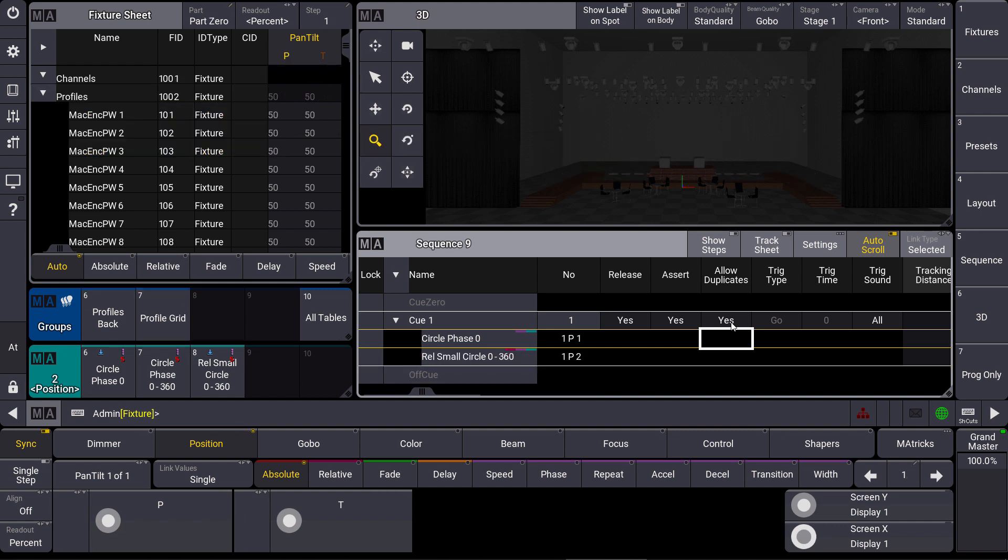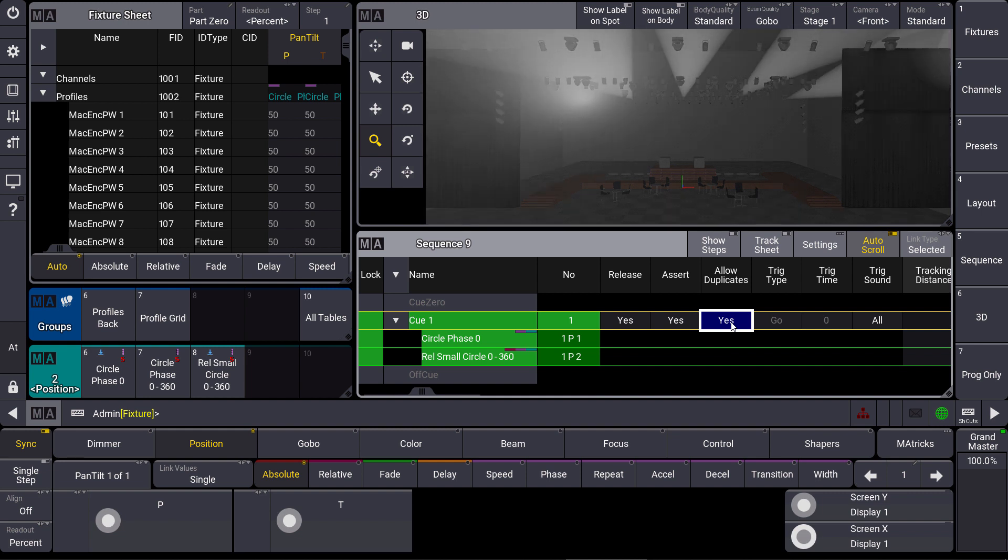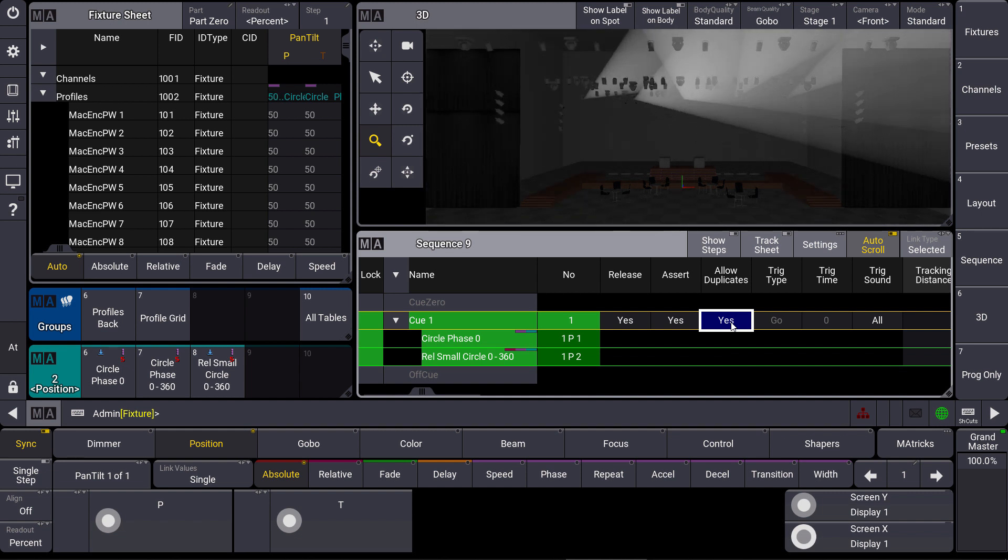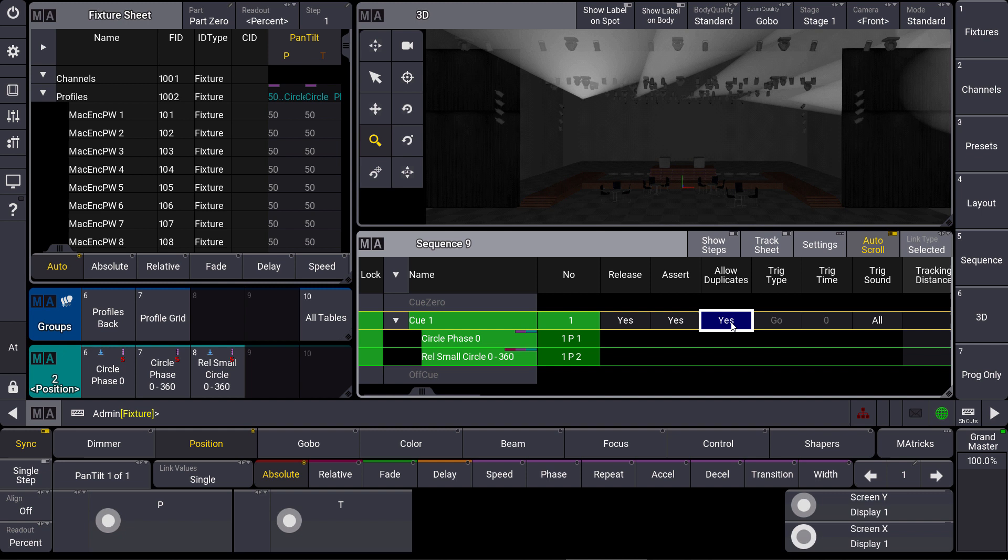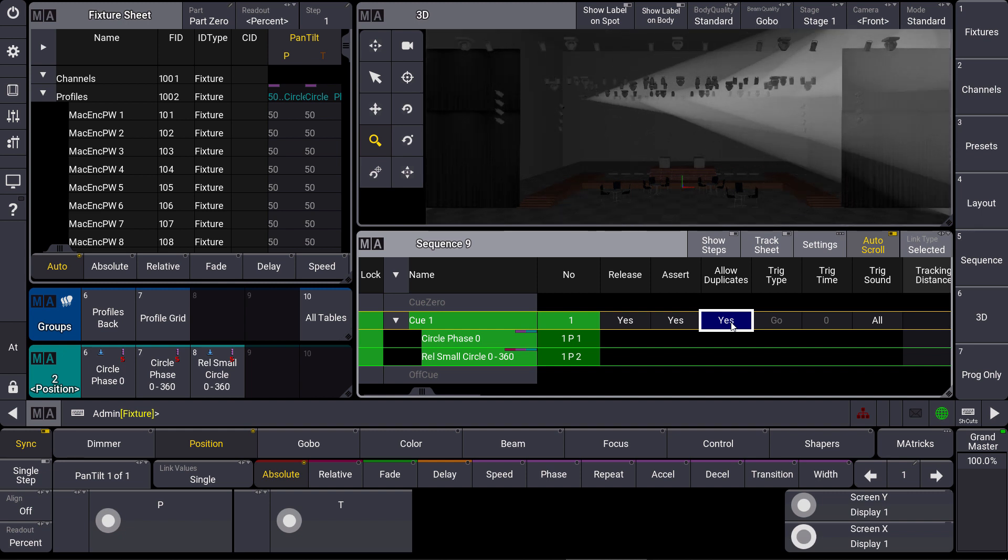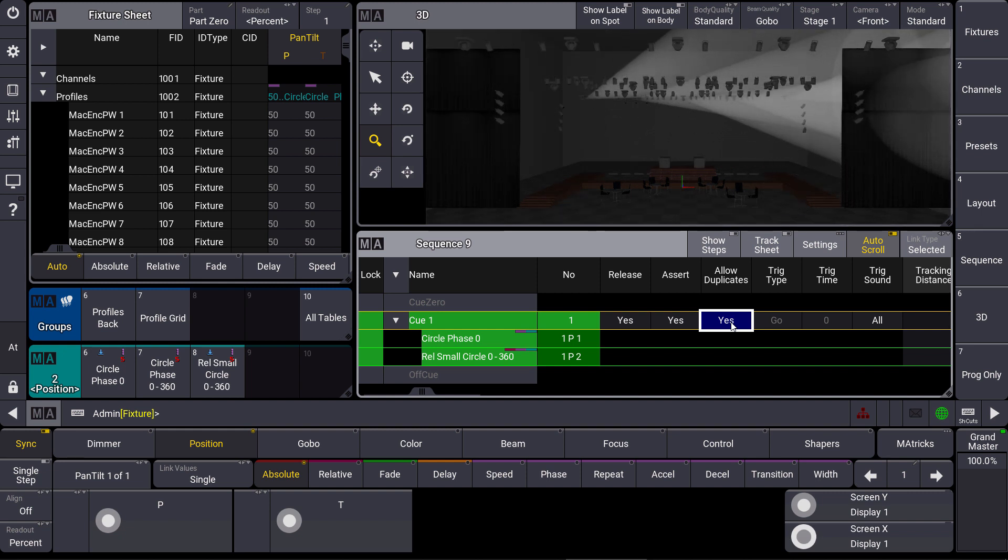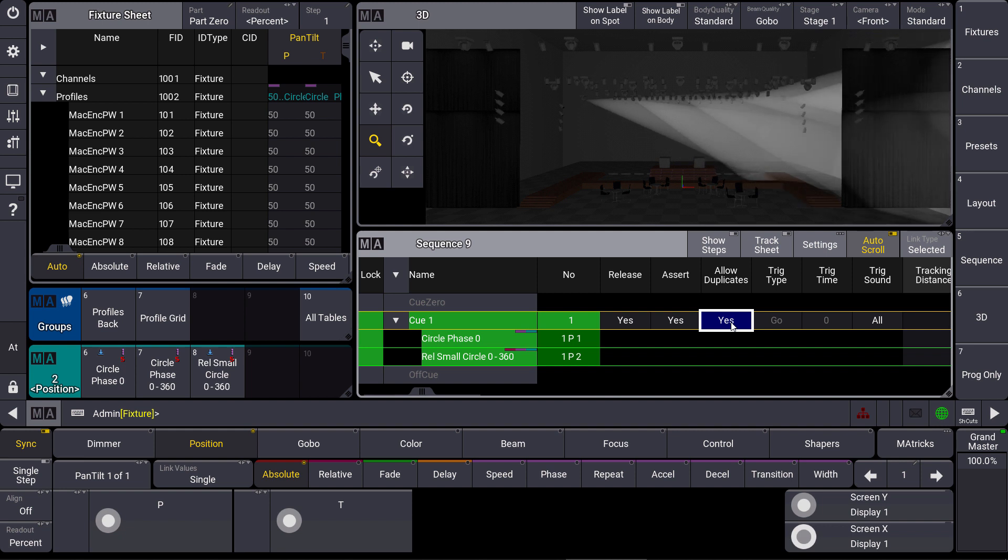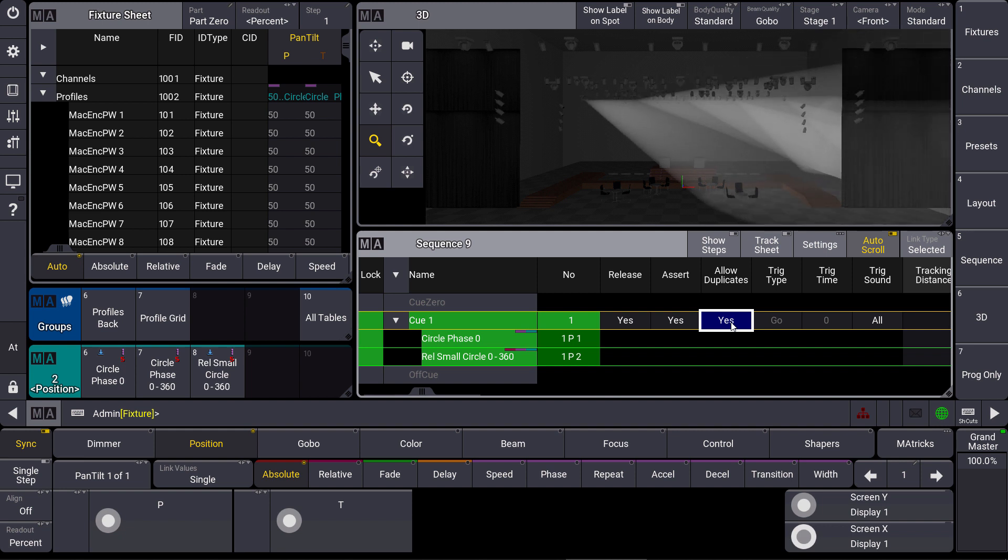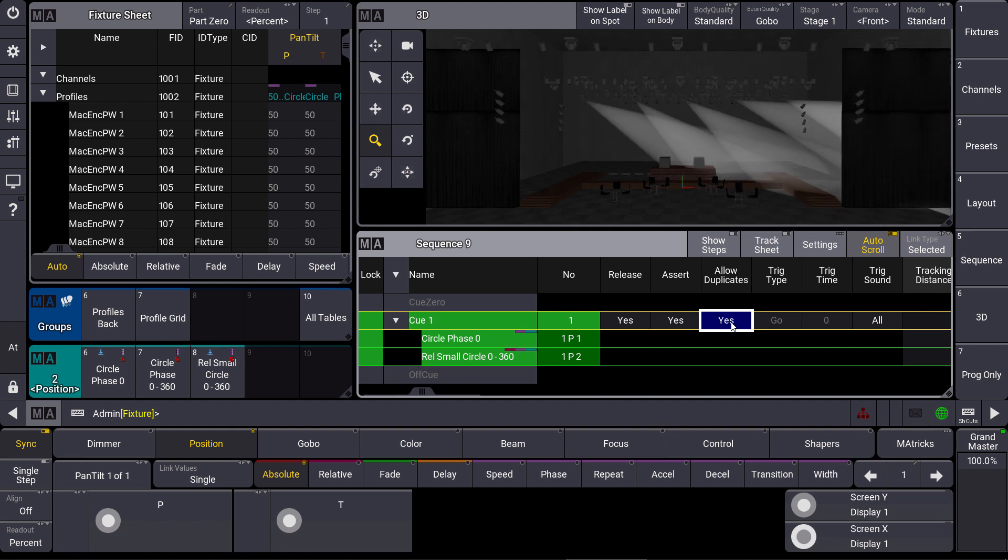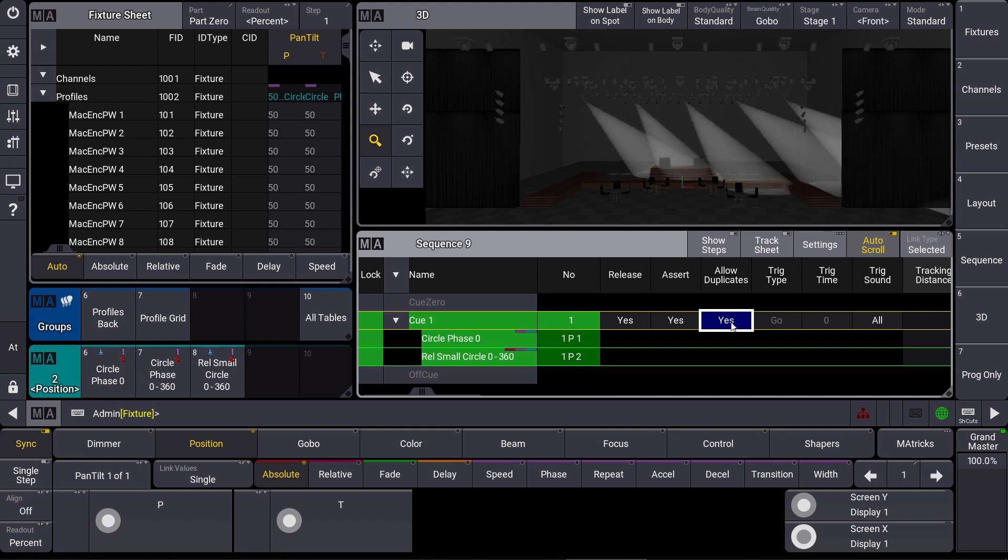We clear the programmer again and we have a look at our queue. You can see that the big absolute circle is running combined with the relative small circles to create some fancy movements in this case. So again we used allow duplicates to use the same attribute for the same fixtures in different parts of the same queue.